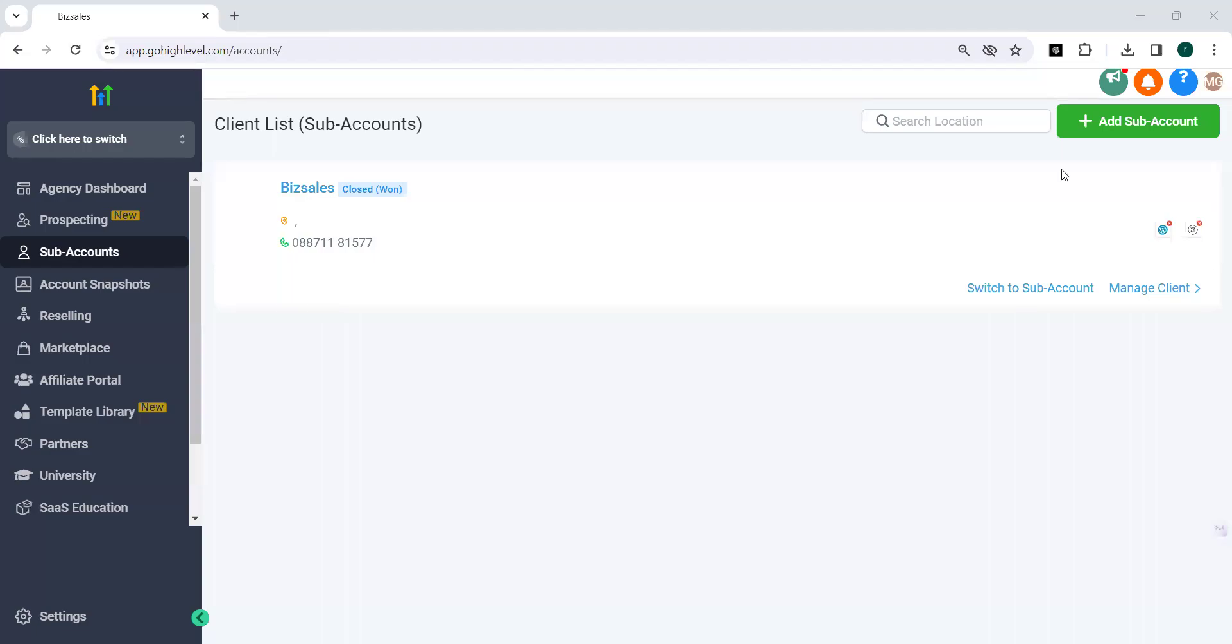Hello everyone. Today we are going to check the new feature in Go High Level that is how to use Kajabi course migrator.